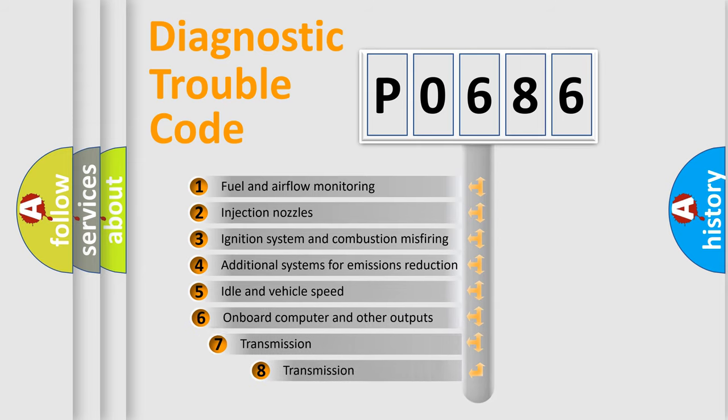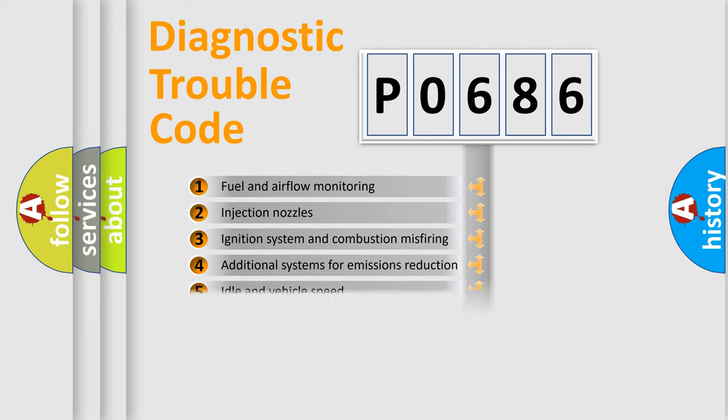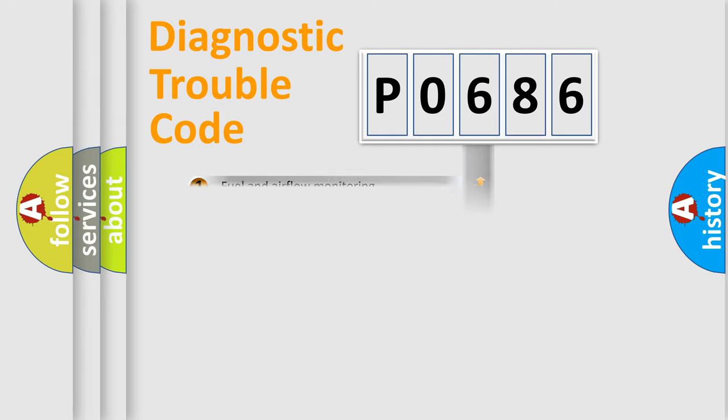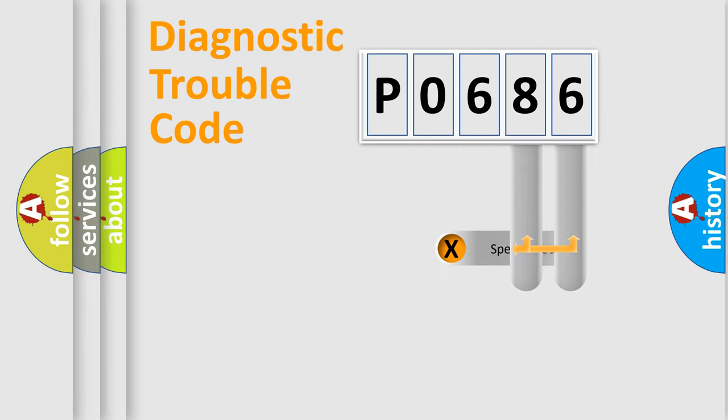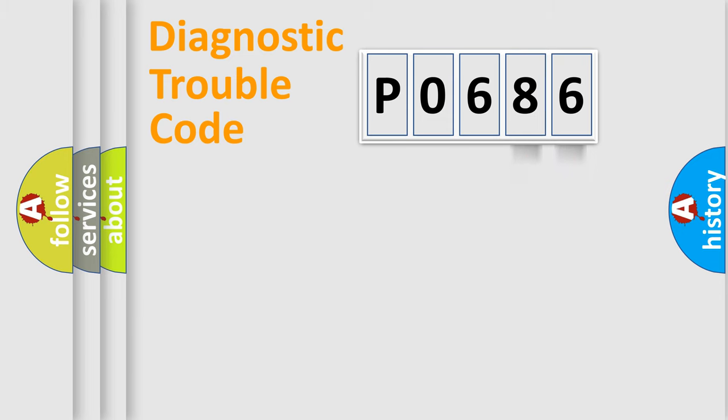The third character specifies a subset of errors. The distribution shown is valid only for the standardized DTC code. Only the last two characters define the specific fault of the group.